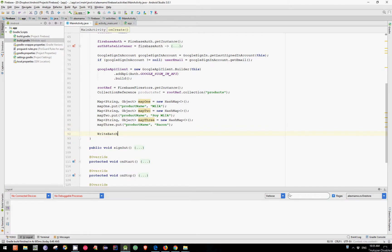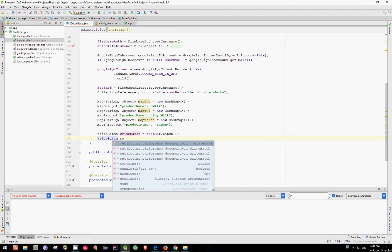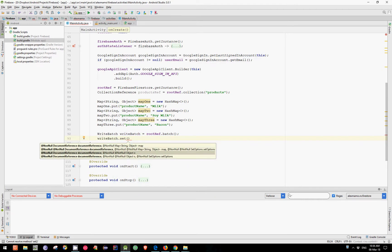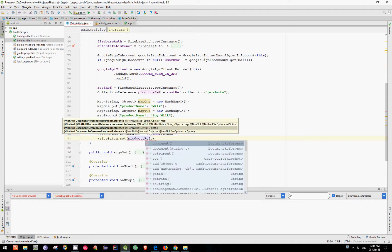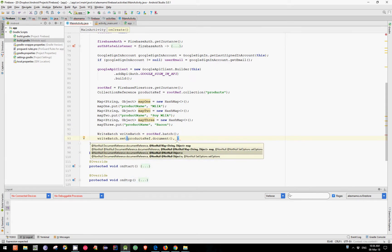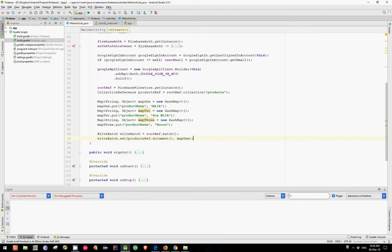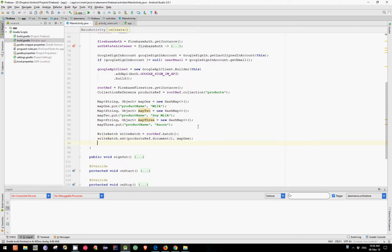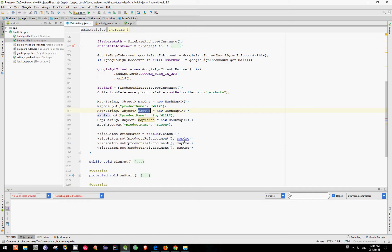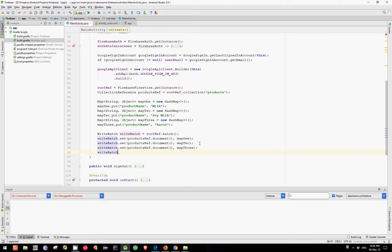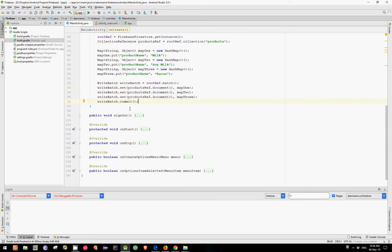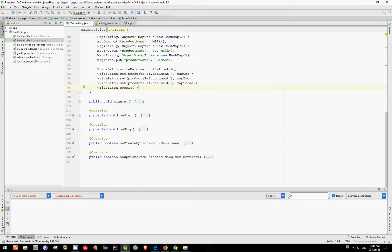Let's create now a writeBatch, which is equal to our root ref and call batch. WriteBatch and call set — first argument is a document reference which is our products ref and call document, and the second one is a map which in our case is Map1. Let's copy and paste this code two more times, change this with Map2 and this with Map3. And in the end, just call writeBatch and call commit. Guys, this is an atomic operation — either all of these operations succeed or none of them are applied.